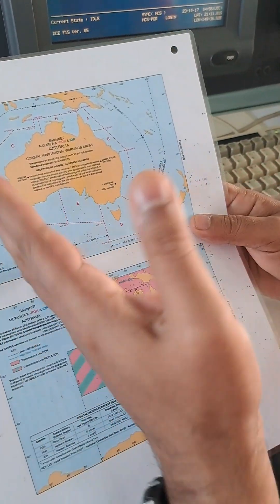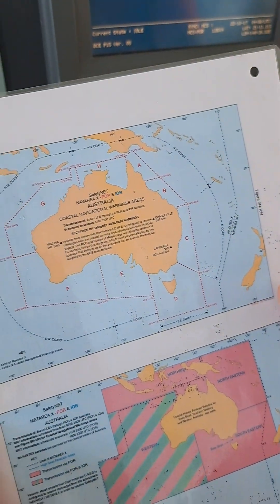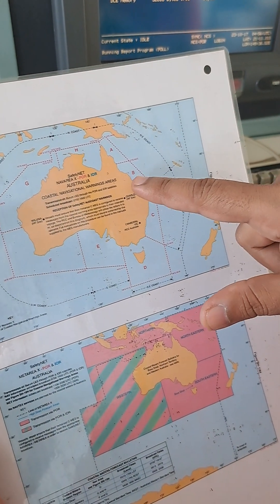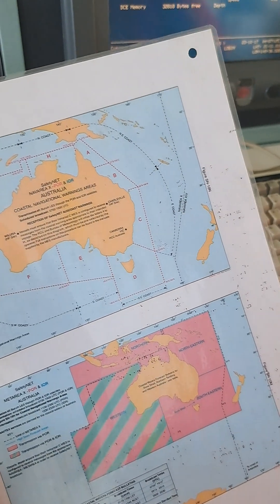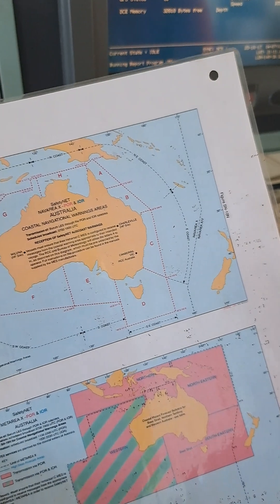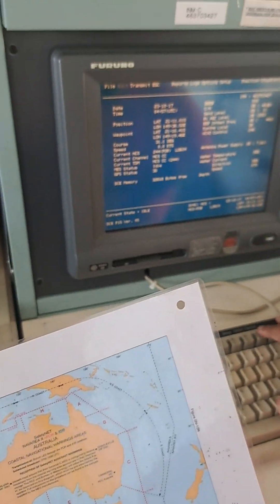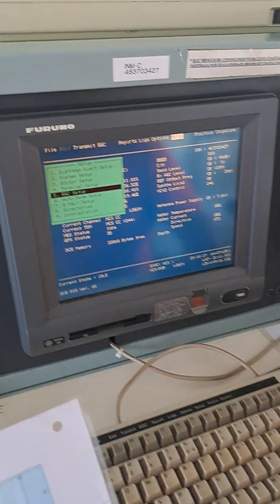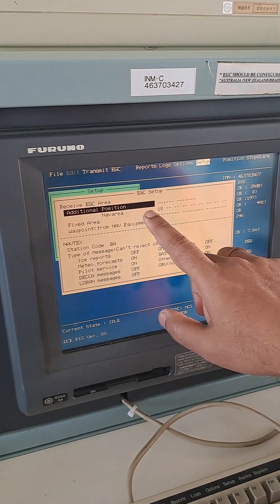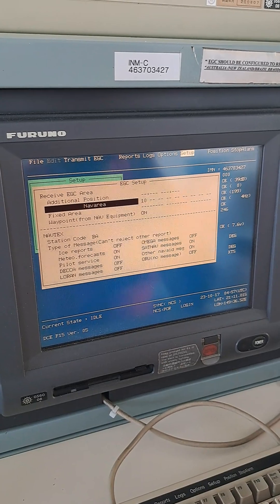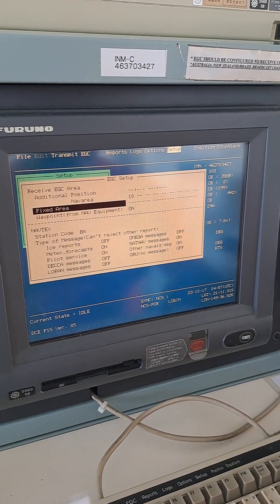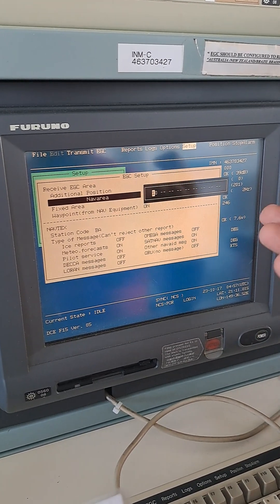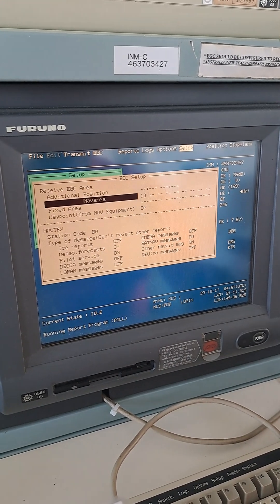This is our chart for the regions, which we can get from the LRS Volume 5. As per our location, we are in region B — we are now in Hay Point, Australia, so it is region B. On SATSI, you go to Setup, then EGC Setup, press Enter. You now have the option of NAV Area — Australia's NAV area is 10. To change the area, go to NAV Area and type in the digits: one, zero, then Enter.